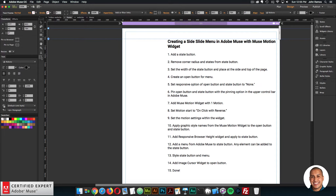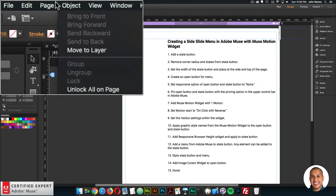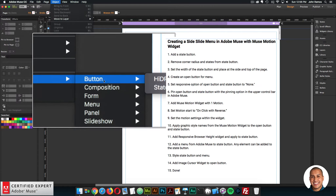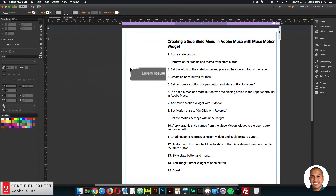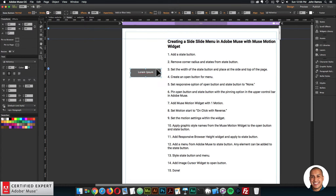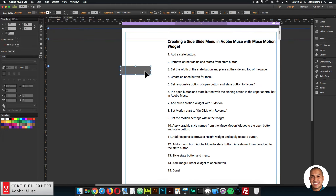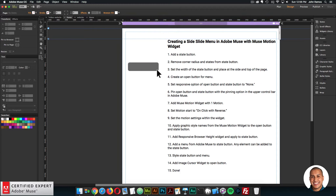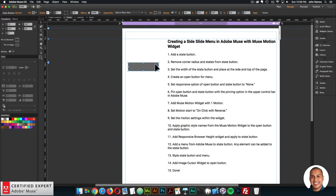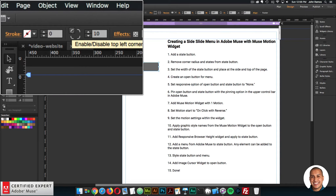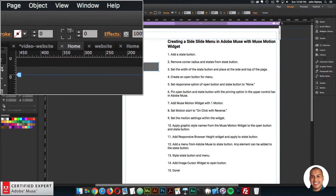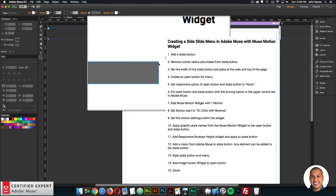Step one is add a state button. To do that, go to Object up here, then Insert Widget, then Button, and click on State Button. Place it in the workspace. When you first add a state button, we have the state button with a text frame inside it. We don't need this text frame, so click in the text frame and select delete. Now we have an empty state button. One thing you'll notice is that it has rounded corners. I want it to be angled with no rounded corners, so I'll select the state button and use the corner radius option in the upper control bar to remove the corner radius from each corner.